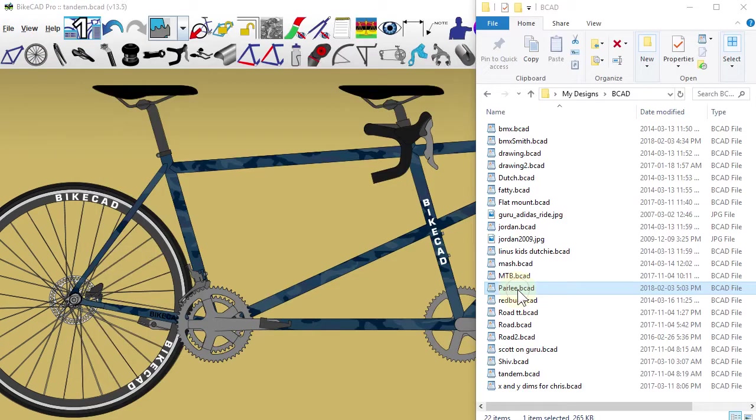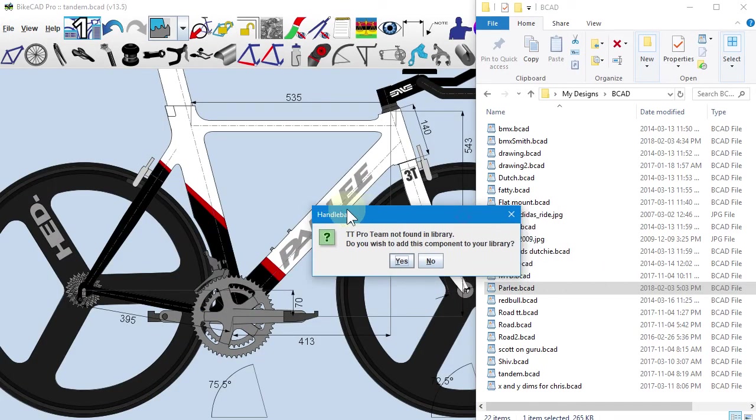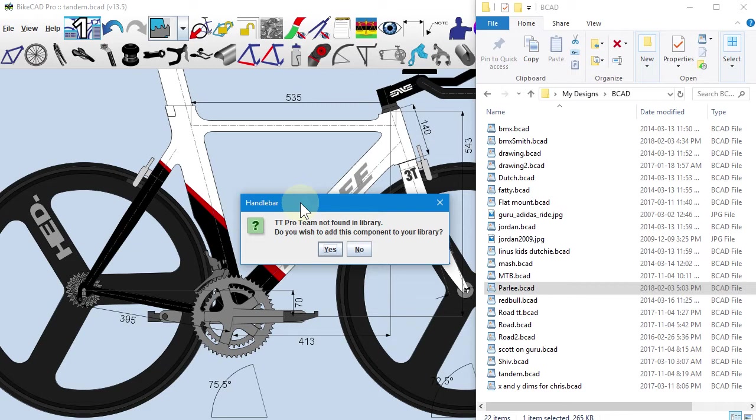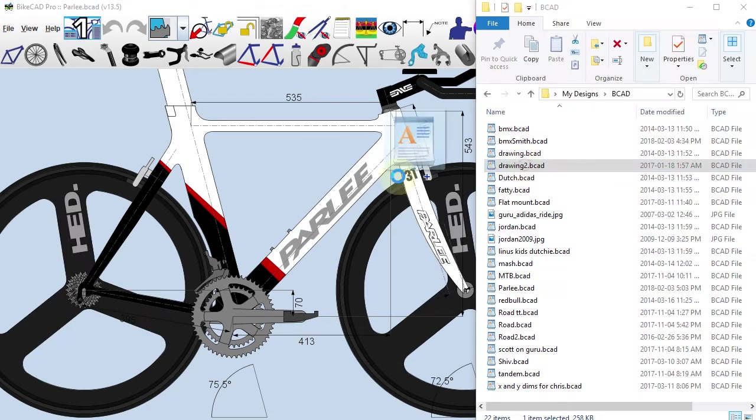If you open an old model that happens to contain a standard handlebar that you have not yet added to your library of standard parts, you'll be told about this and given the option to add the part to your handlebar library. Clicking Yes is all that's required. If you click No, the handlebar will simply be brought in as a custom handlebar.